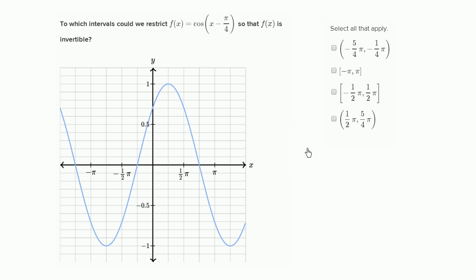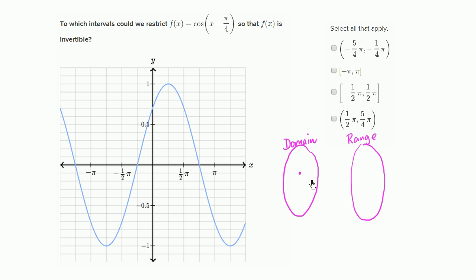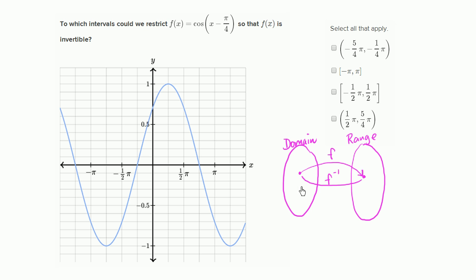A function is a mapping from a set of elements that we would call the domain, and this over here is our range. A function maps from an element in our domain to an element in our range — that's what a function does. Now the inverse of the function maps from that element in the range back to the element in the domain, so that over there would be f inverse.